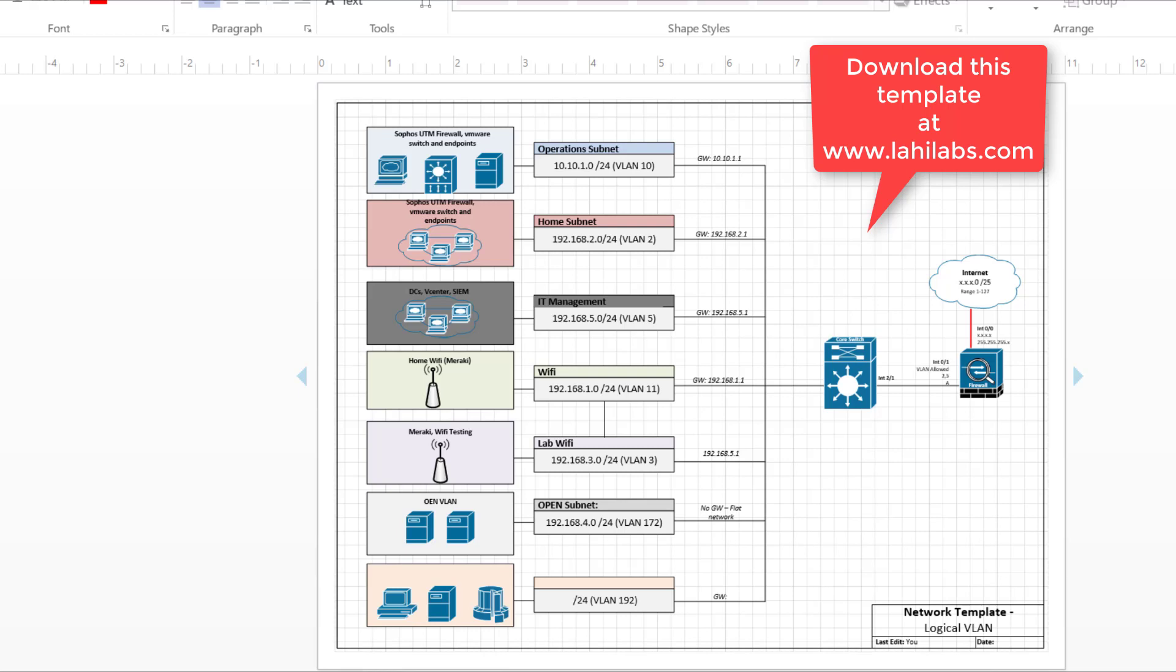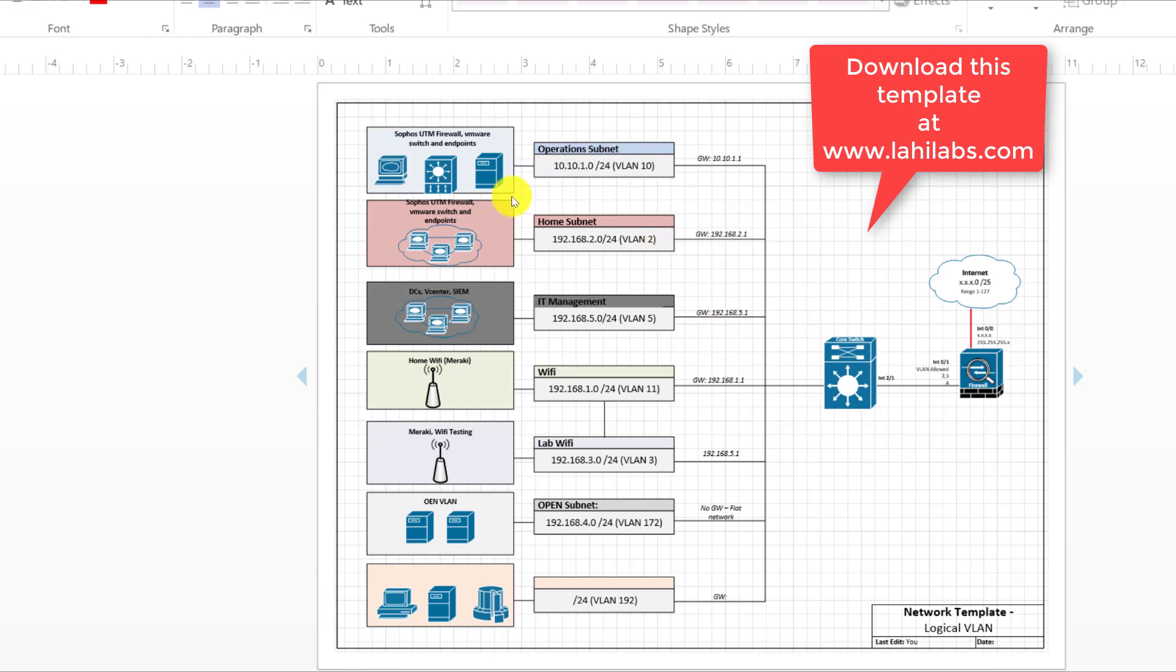So the first thing that you're going to notice on this diagram is that I have multiple VLANs and at this point I'm going to assume that you understand what a VLAN is and if you don't I highly suggest that you go and look it up, just understand what VLANs are and what are they used for. And in this case I'm using them to segregate these networks.